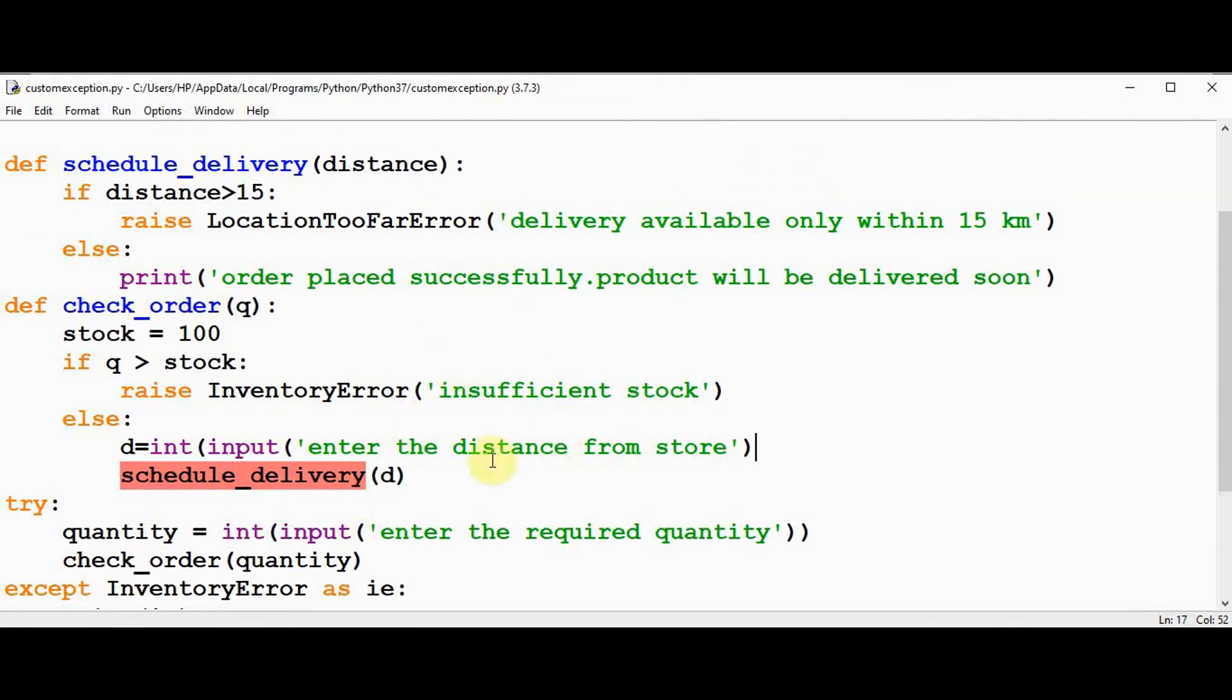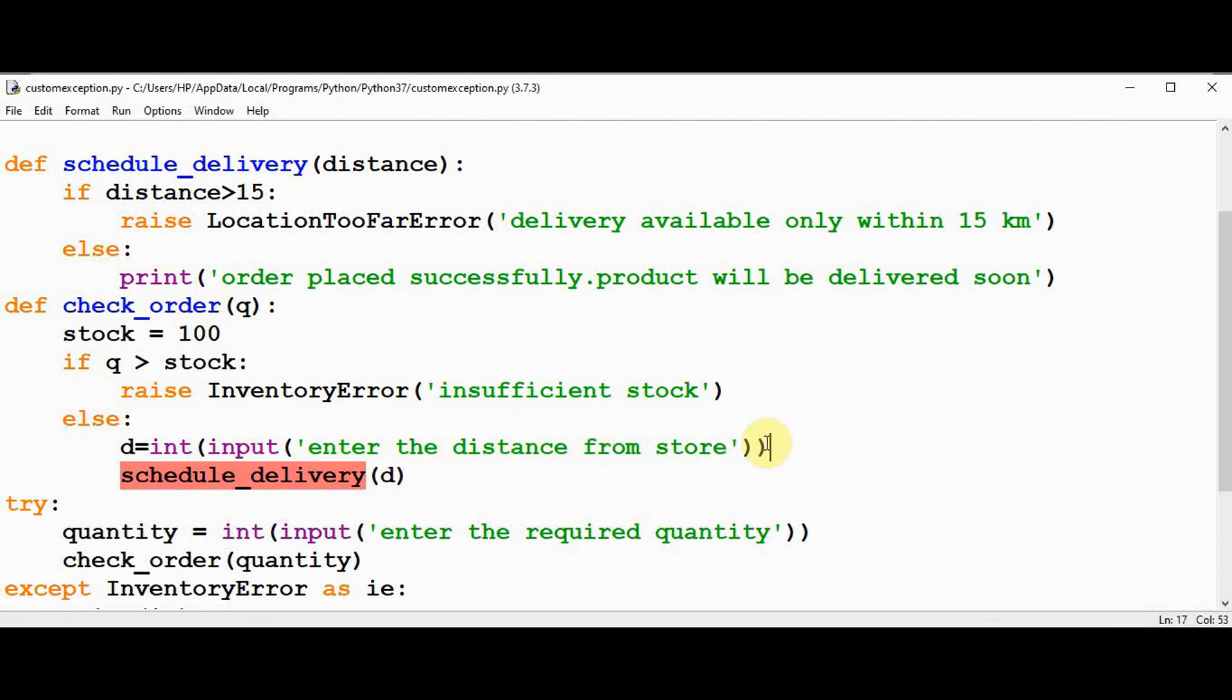I got an error message here. So I then close this bracket, save it and execute it again.